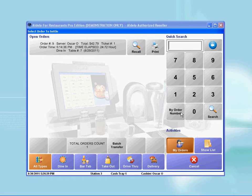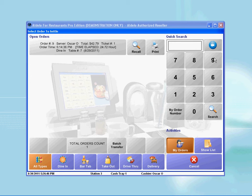Before you enter the order number, please make sure that the search by order button is showing. Now I will enter the order number to search for my order. In this example, I will enter order number 9.